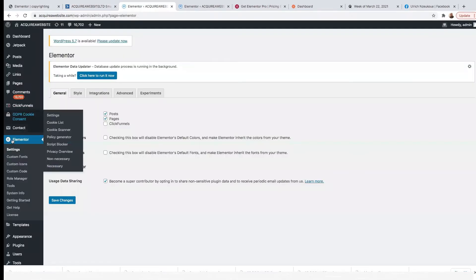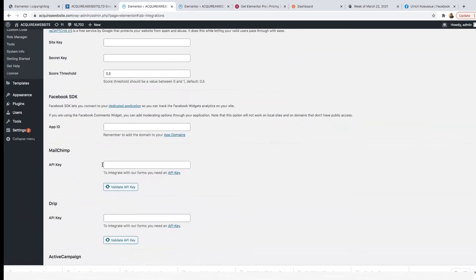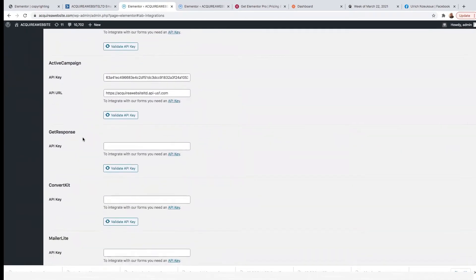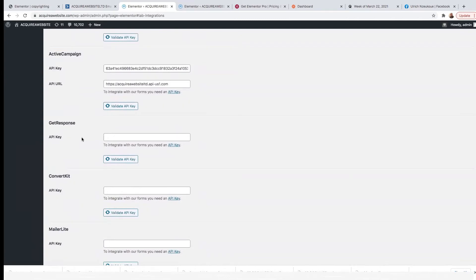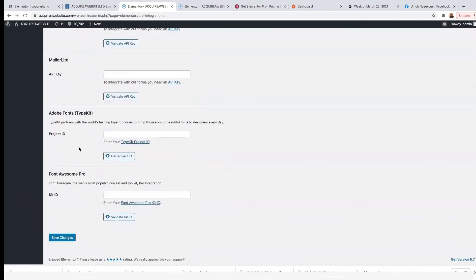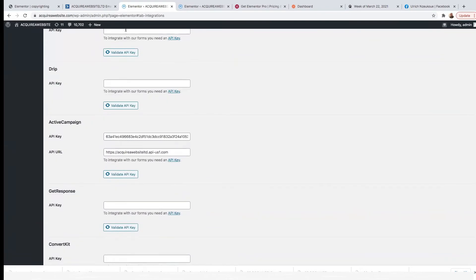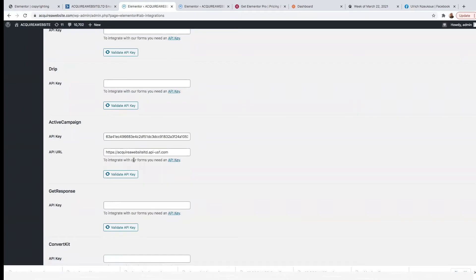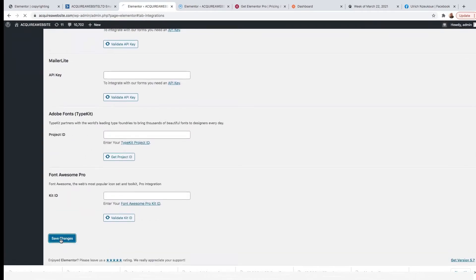Head back into your WordPress dashboard. Click on Elementor and then click on Settings. Once you click on Settings, you'll land here — click on Integrations. On Integrations, we're going to look for ActiveCampaign. If you're using other autoresponders, you would just scroll down and choose your own autoresponder. Come here and copy the URL and the API key, then paste them here — where it says API URL, paste the API URL, and where it says key, paste the key there. Once you do it, make sure you save it afterwards.